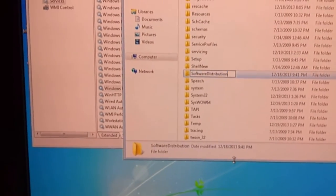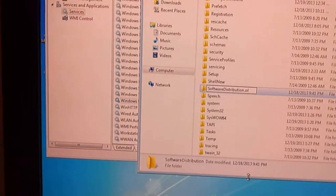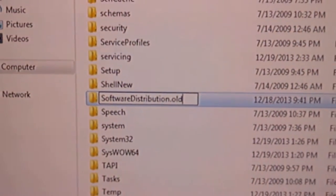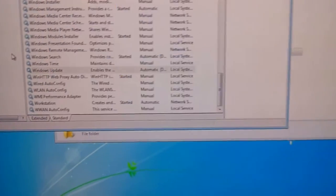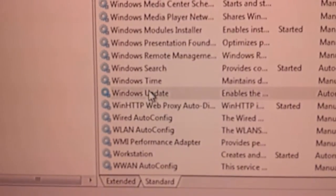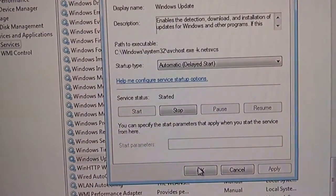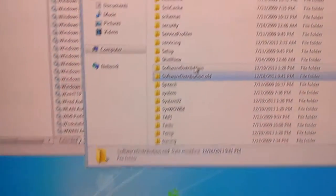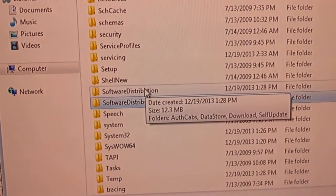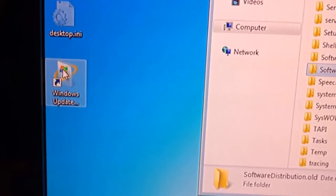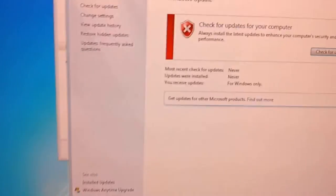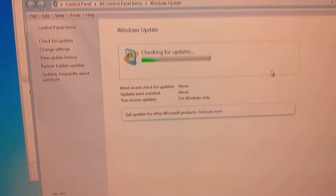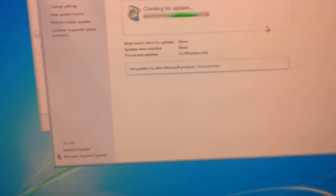Rename it software distribution dot old. Start the Windows update service again. Hit OK. Then you'll see that a new software distribution folder is created. And now you can rerun Windows updates. And it'll say, well, Windows update was never ran. And but yet it has and all your updates are installed.